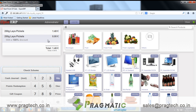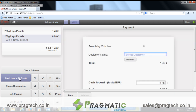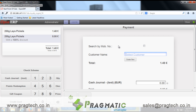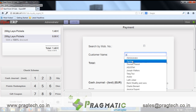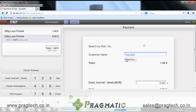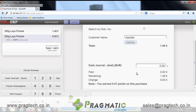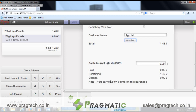Now let's receive payment from the customer in cash. The user can pass the customer name at the time of billing, and below you can find the points earned by the customer on this purchase, which can be redeemed in the next transaction.